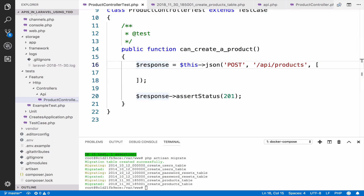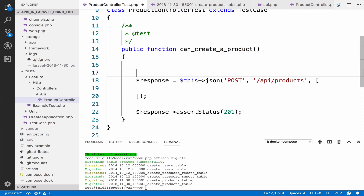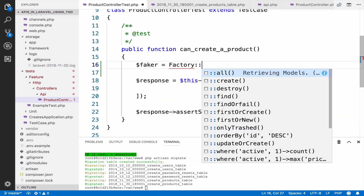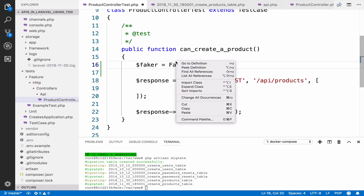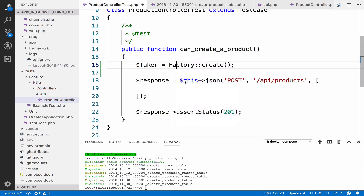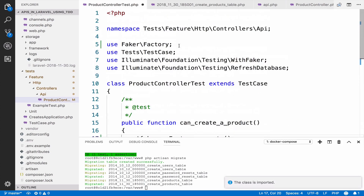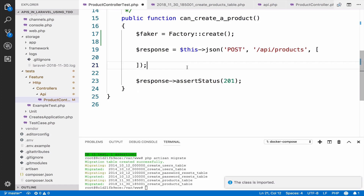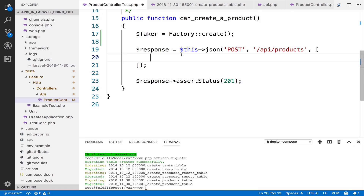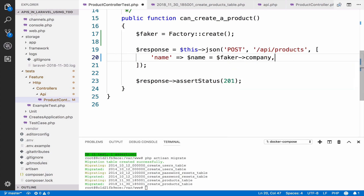To do this we can use Faker in order to create some fake names. So faker equals factory create — we have to import this, it's Faker Factory, so make sure you import it. I will use a fake company name as my product name because Faker doesn't have fake product names.